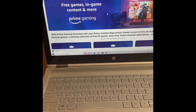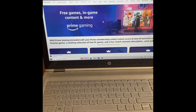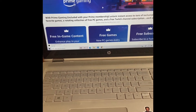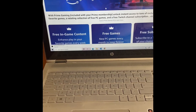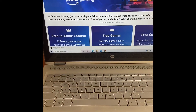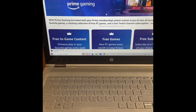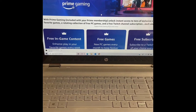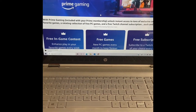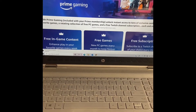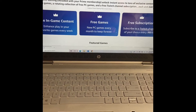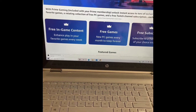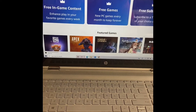When you click on the link for Amazon Prime Gaming, this is the site you're going to see. It's going to bring you to this page and here it's going to talk about exactly what you're going to get included with your Prime membership. It is going to unlock instant access to tons of exclusive content with your favorite games, a rotating collection of free PC games, and a free Twitch account subscription each and every month. Now you can click on each of those buttons to see what is included and how each of those work.